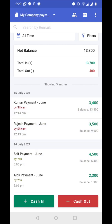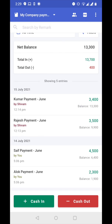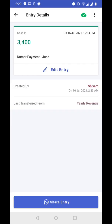Let's tap on the first entry which says Kumar payment June, cash in, 3400. Now we are on the entry details page. Let's click on the three dots icon at the top right corner.